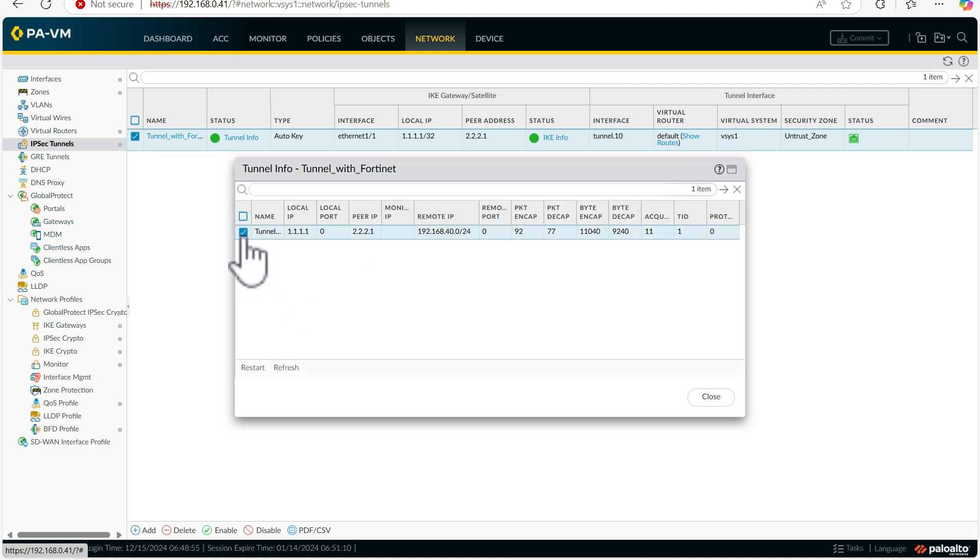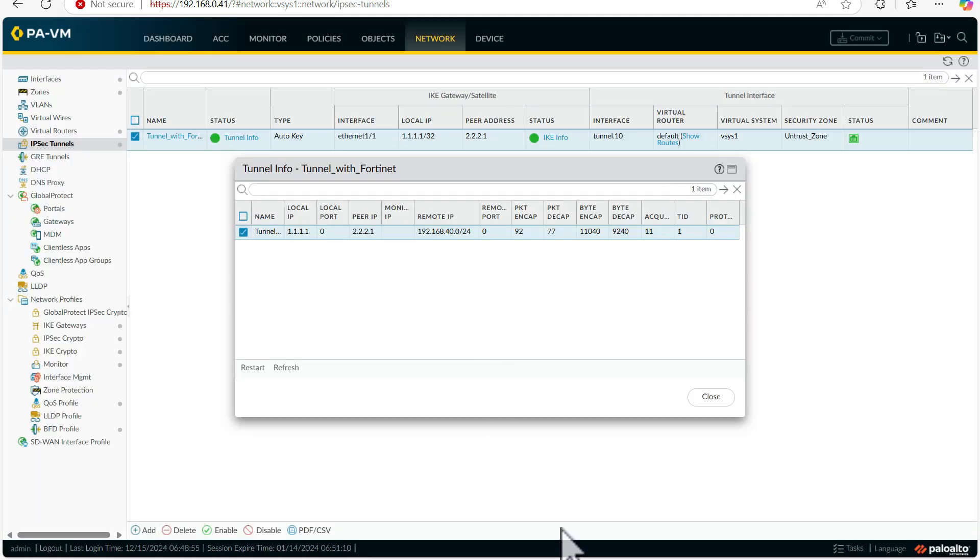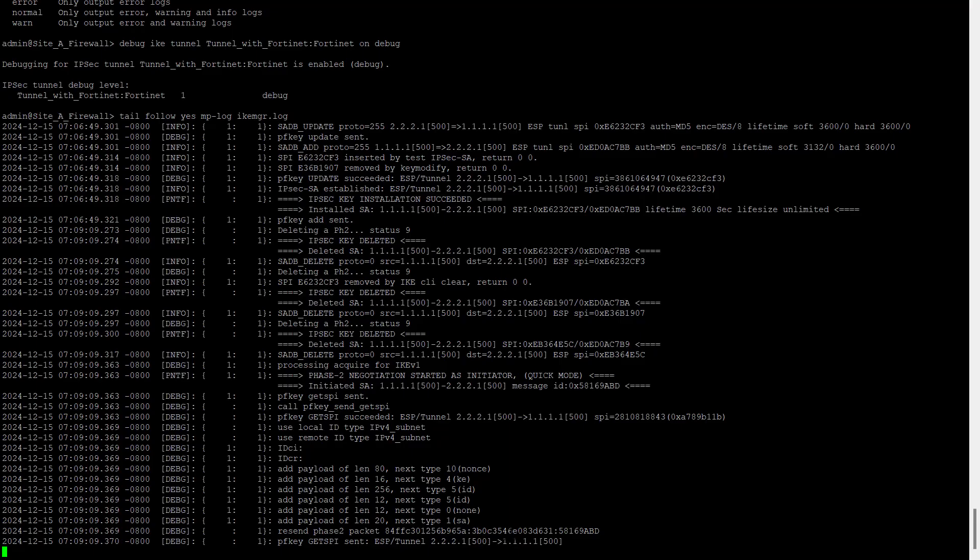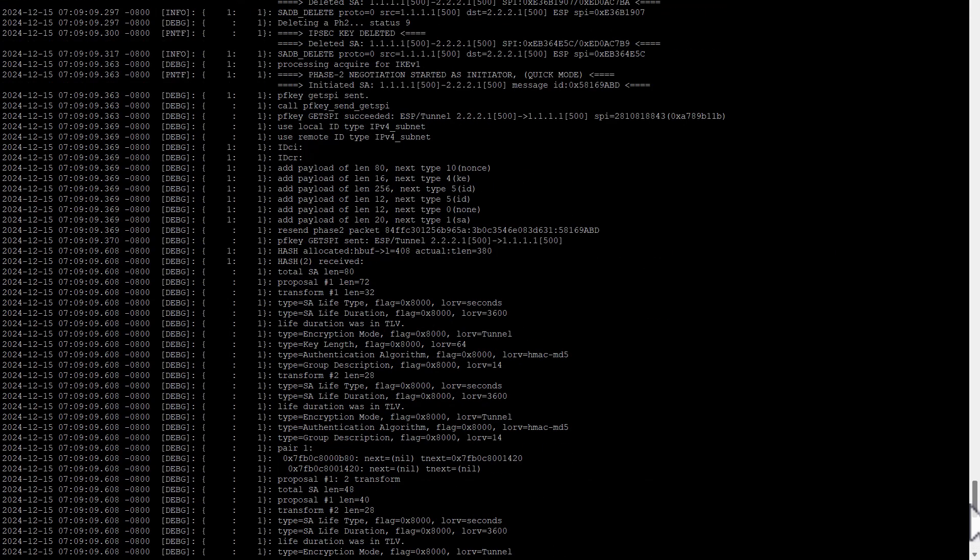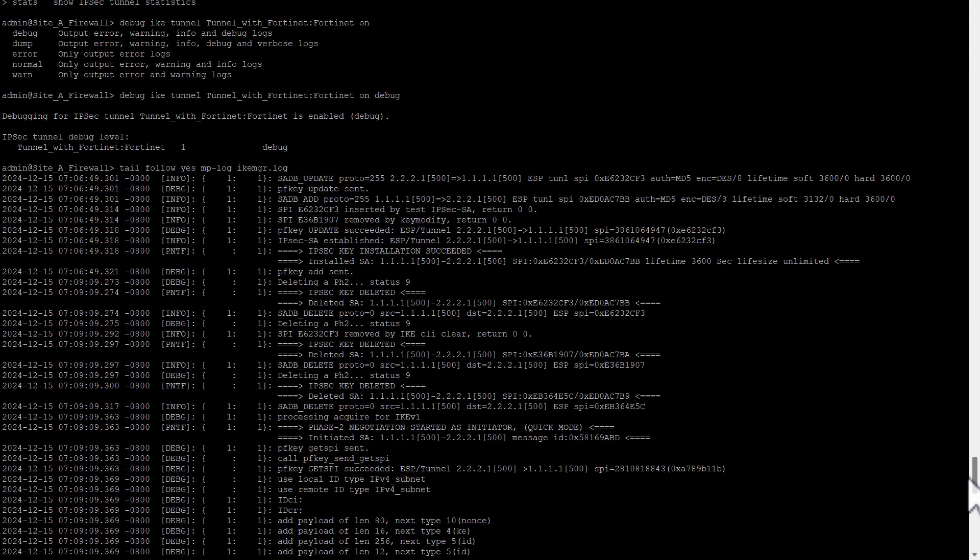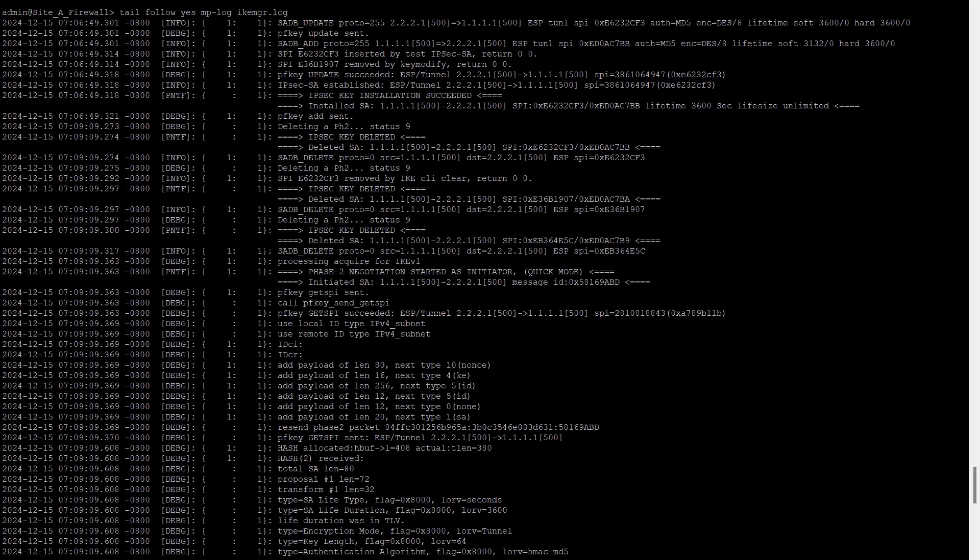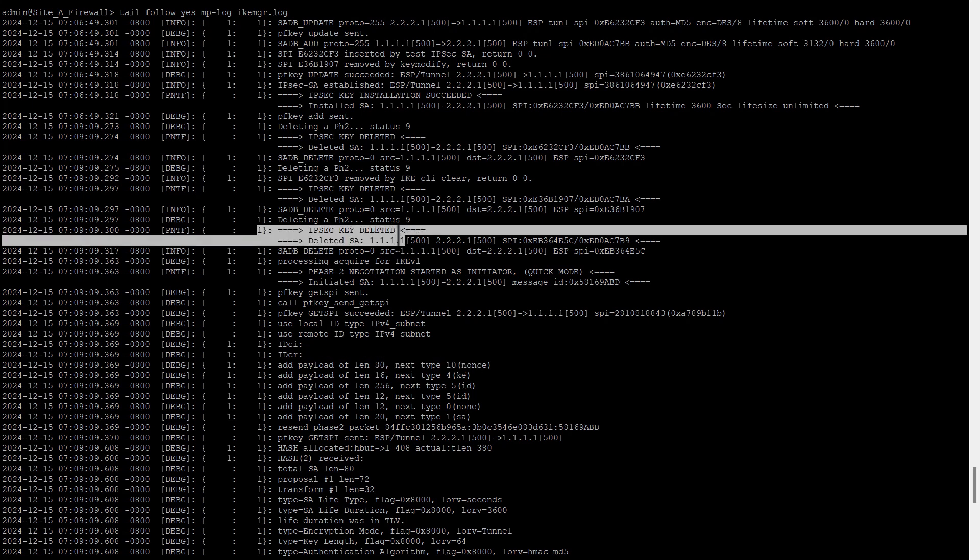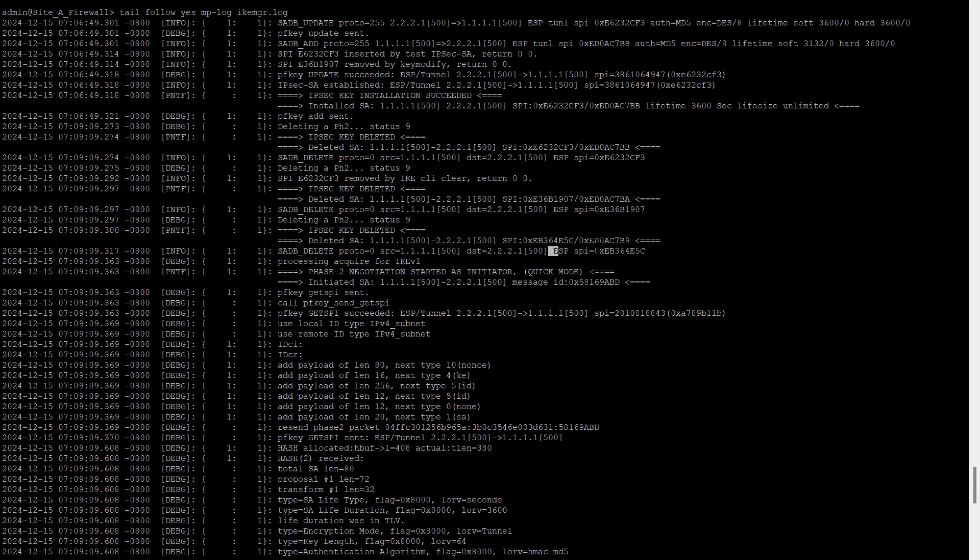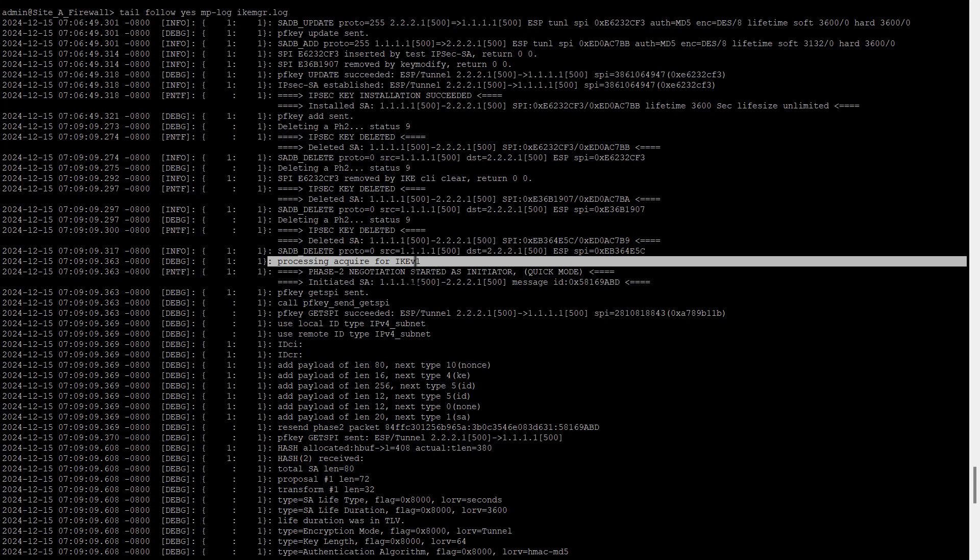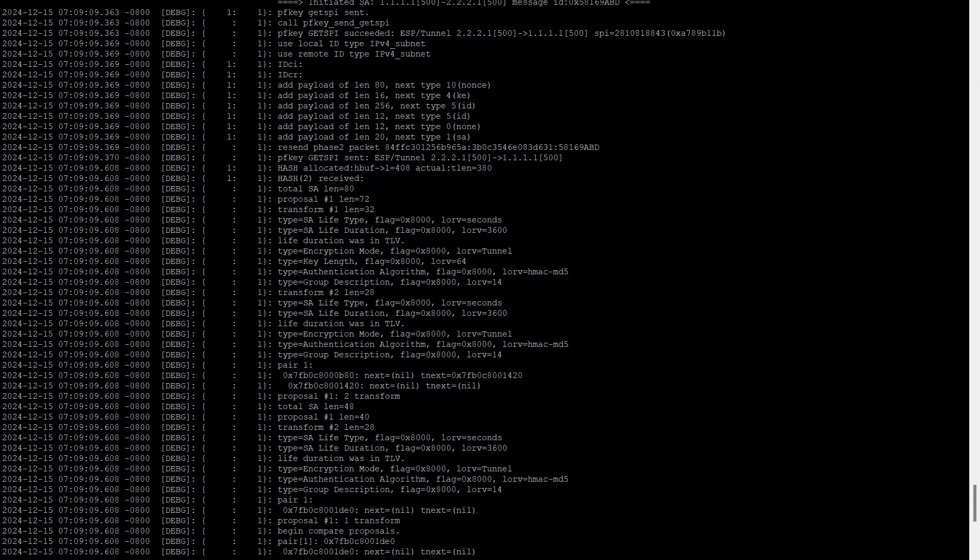Yeah, if I reset, I have received a lot of logs now. Add payload length of this 10. After resetting we can see the SPI has been deleted, ESP SPI has been deleted. Processing occurring of X2, and now negotiation is started, initiator.